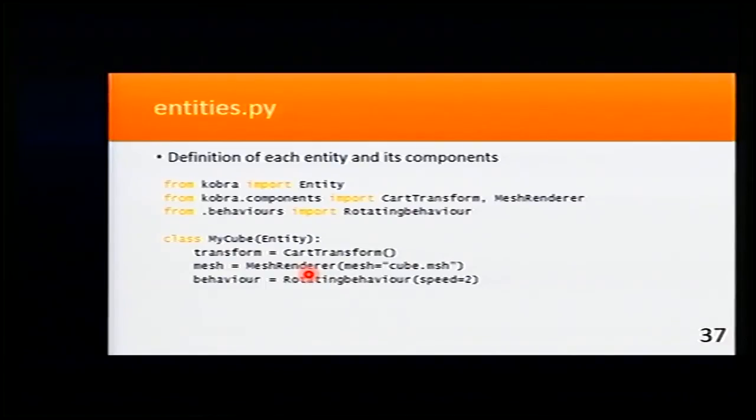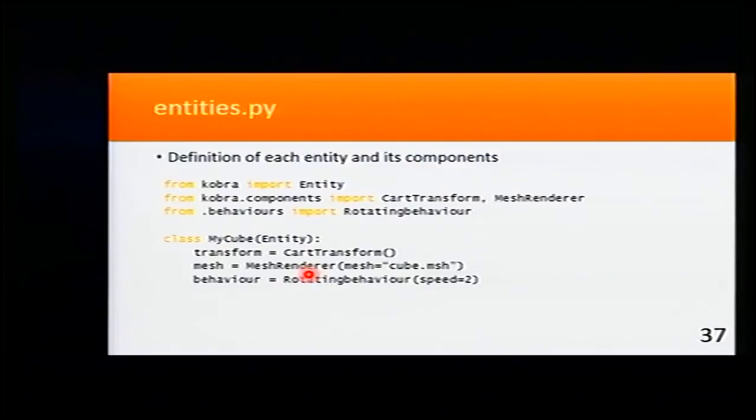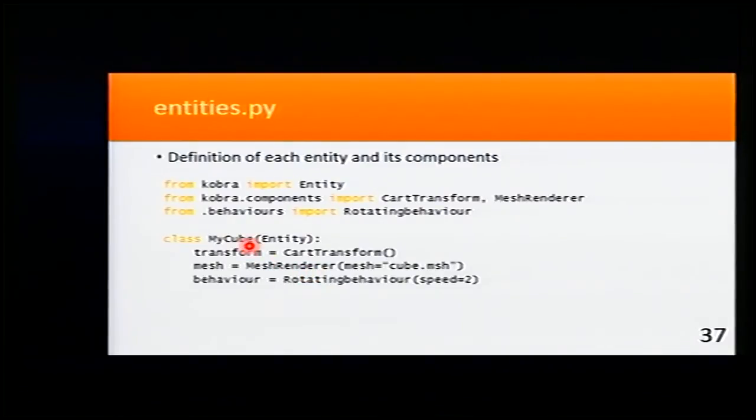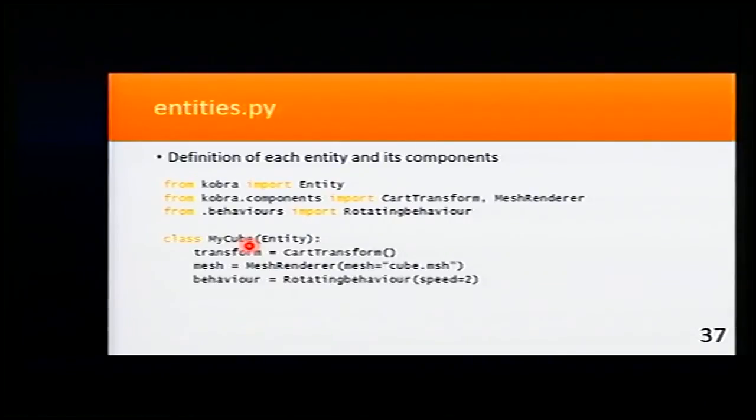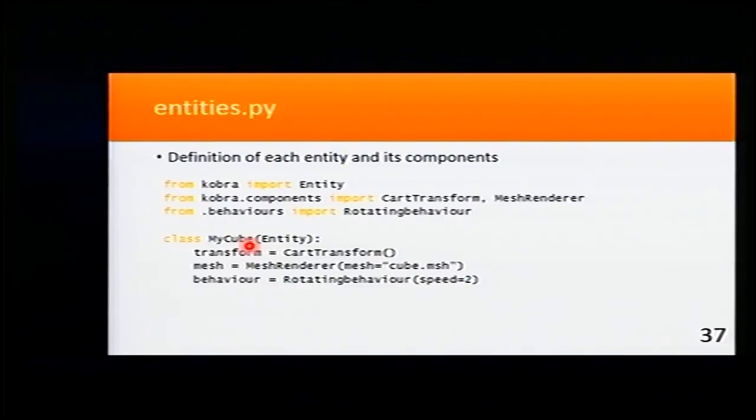In the entity file, we define each entity and the components it will have. Here, for example, I'm making a cube that has three components. It has a Cartesian transform.